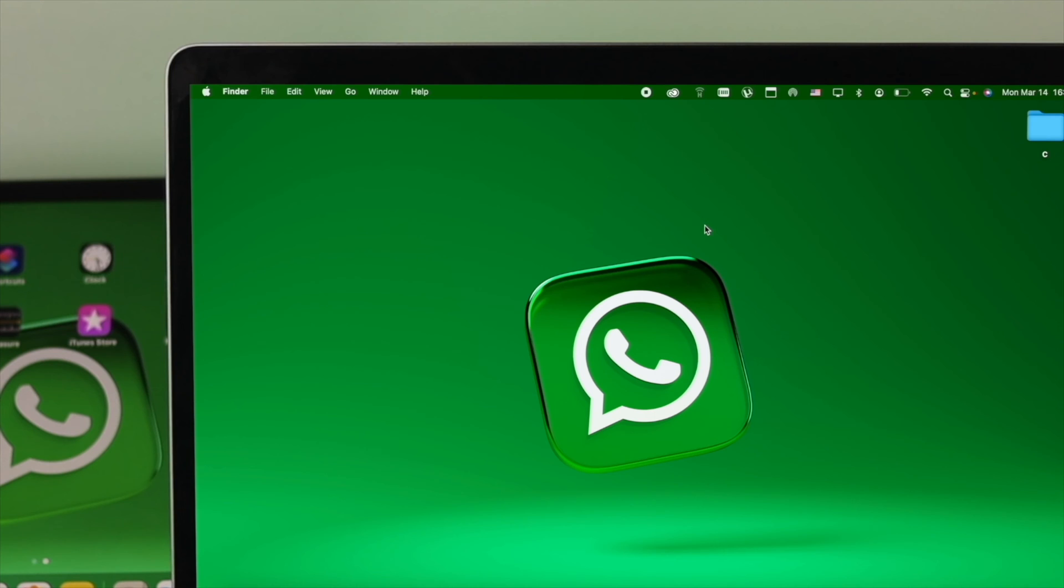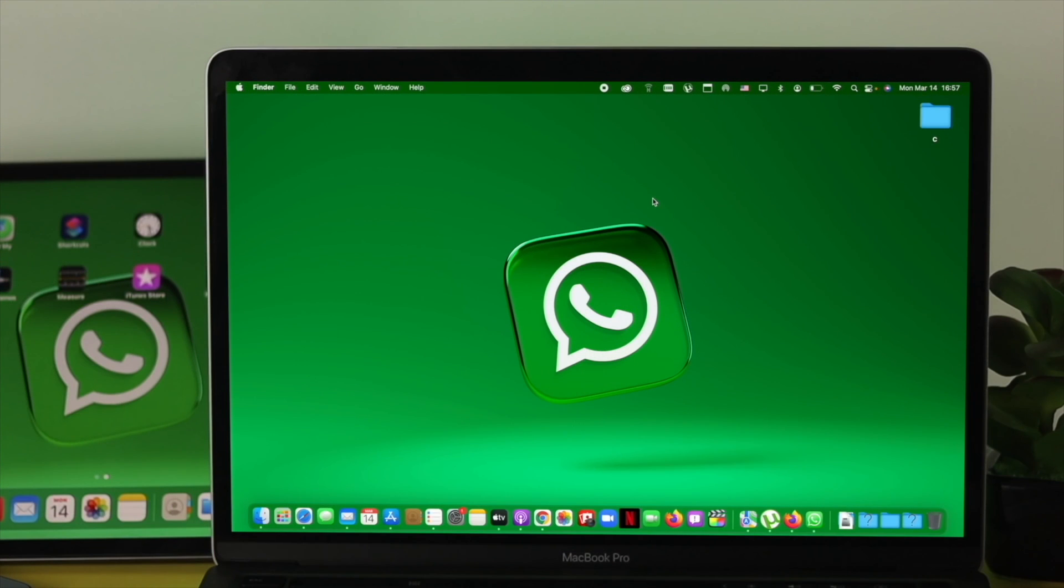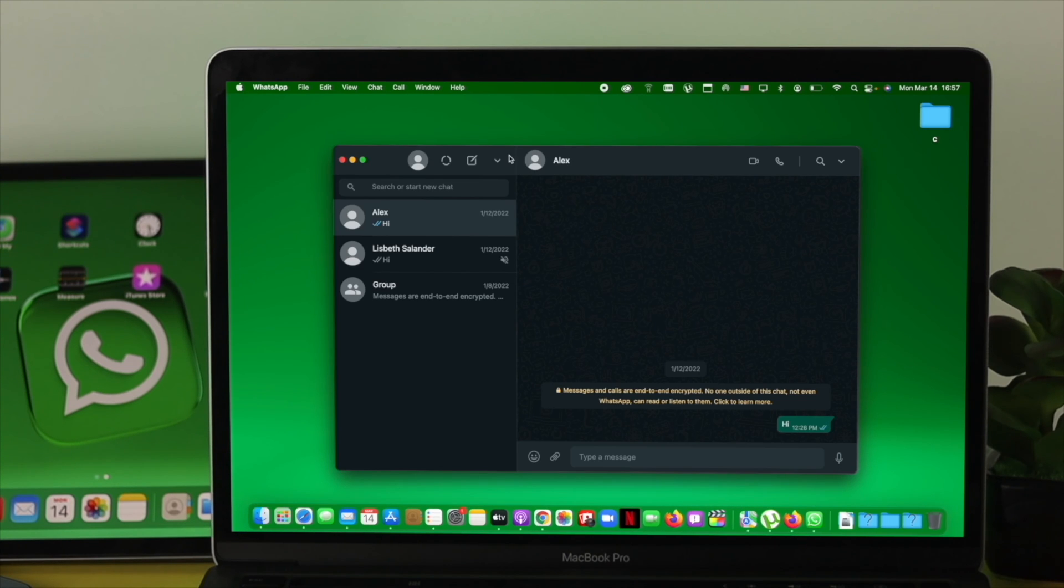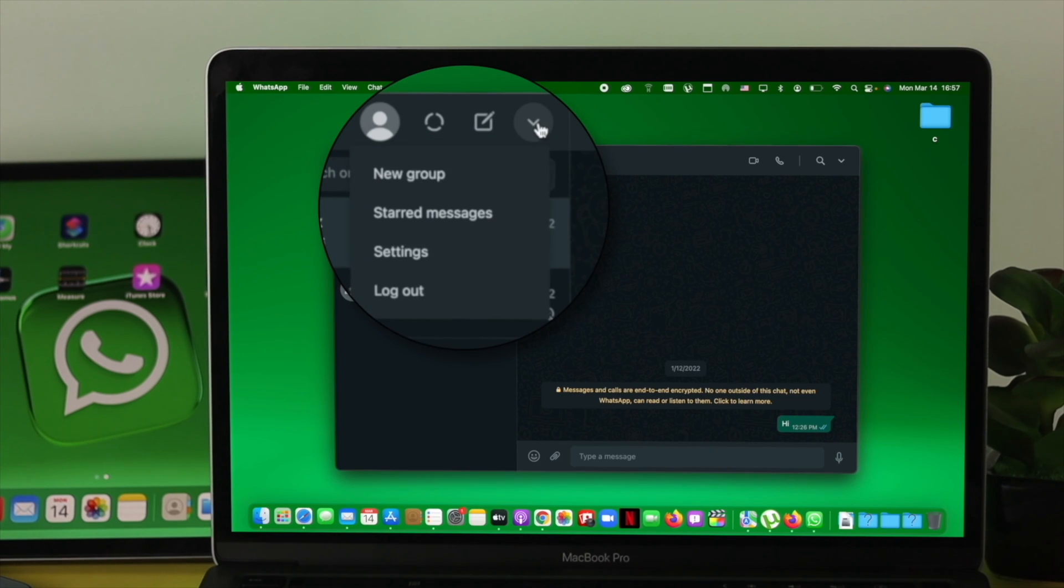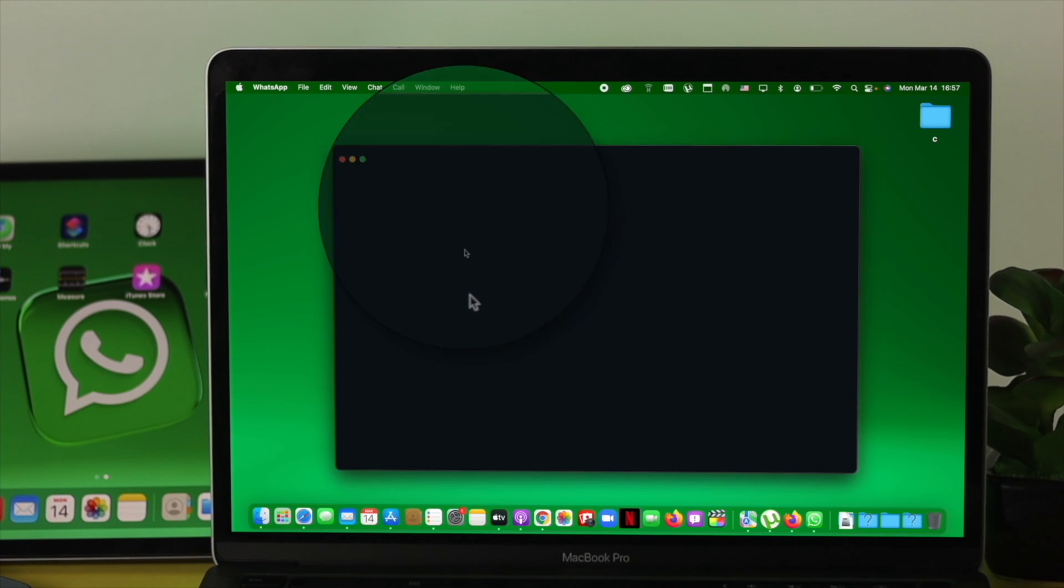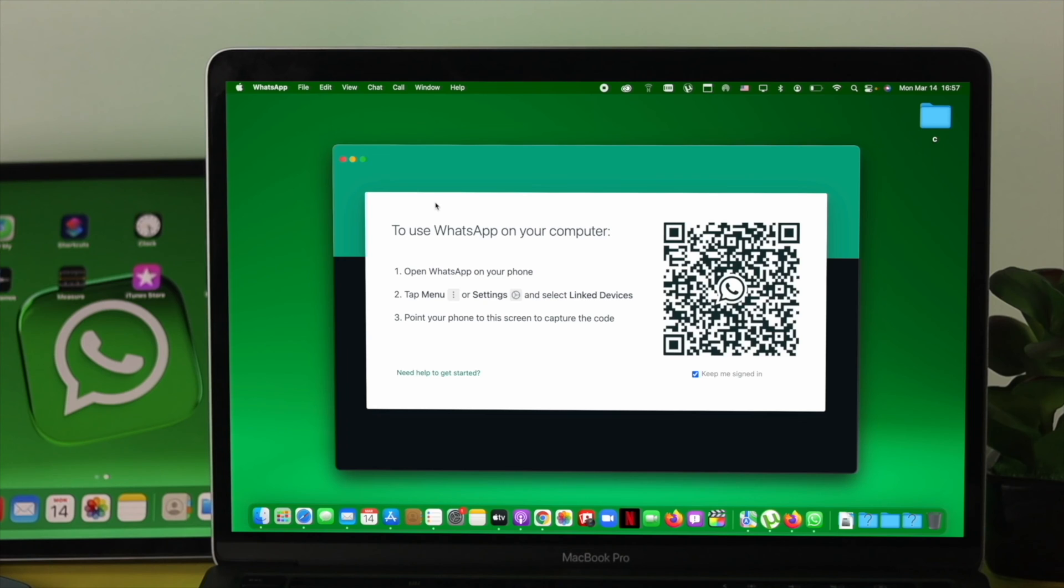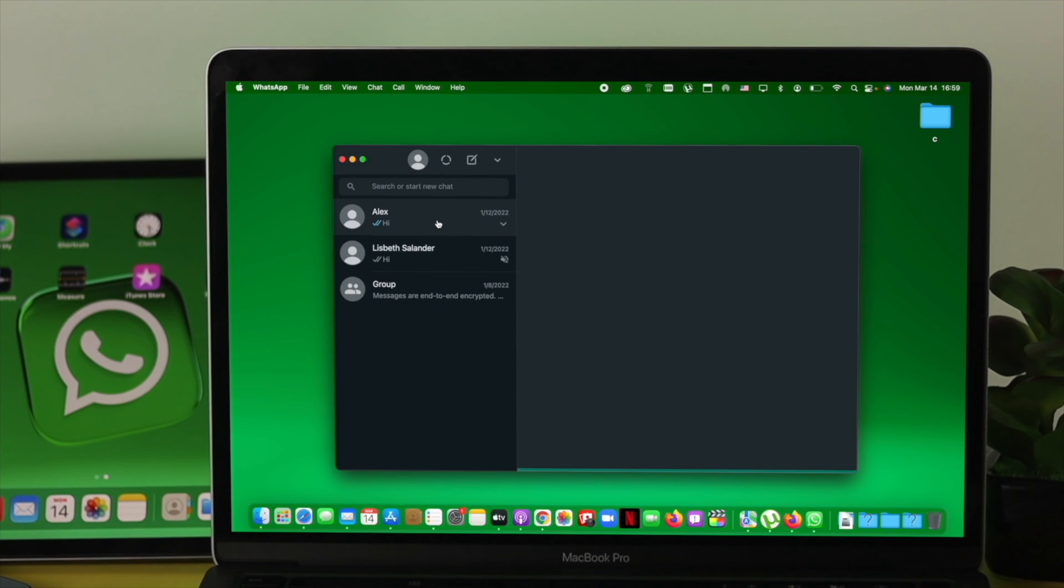If you still have the same problem with your WhatsApp application on your Mac, open up your WhatsApp application, click on the dropdown option, and click log out. Log out and re-login to your WhatsApp to solve your problem.